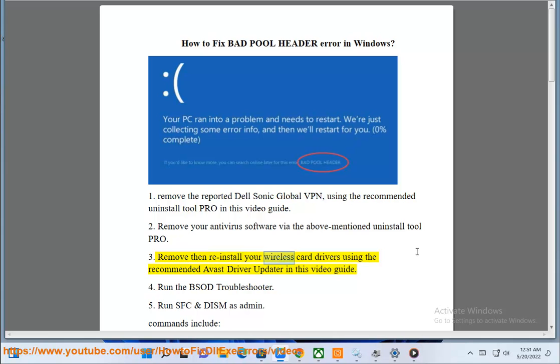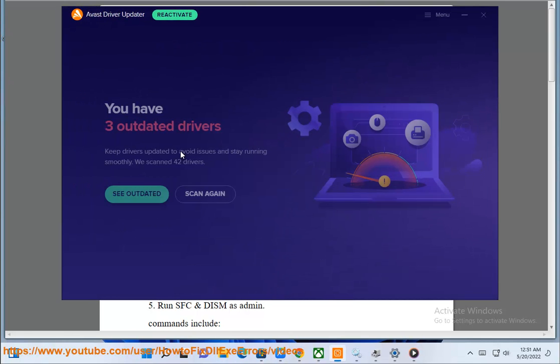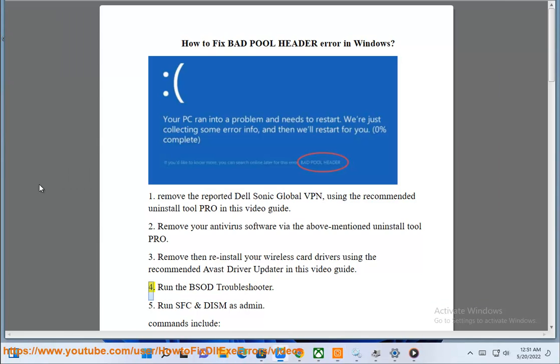Remove then reinstall your wireless card drivers using the recommended Avast driver updater in this video guide. Run the BSOD troubleshooter.